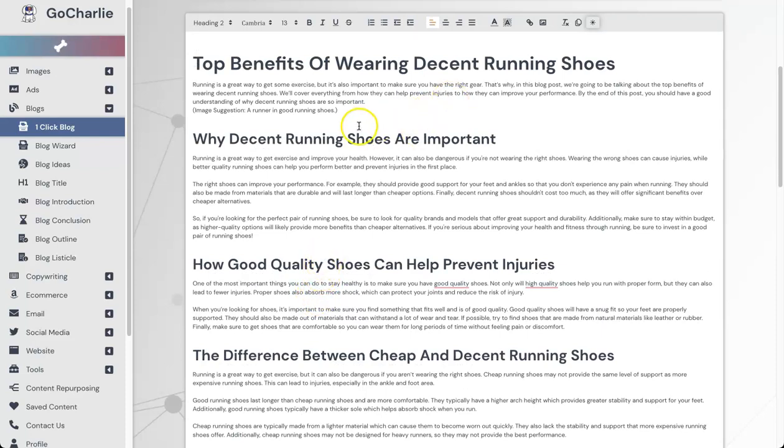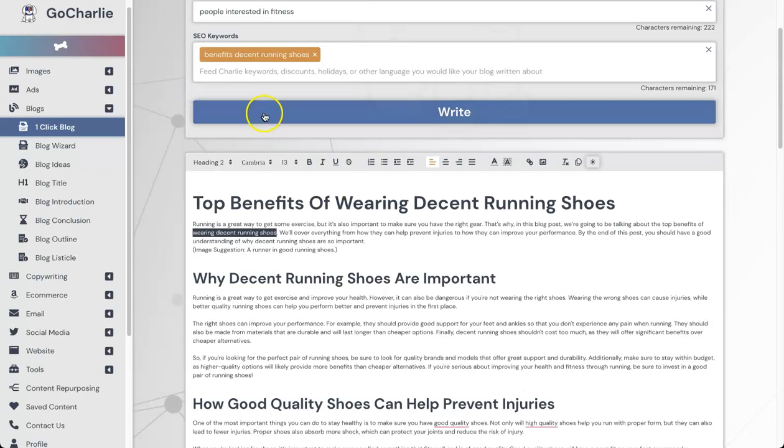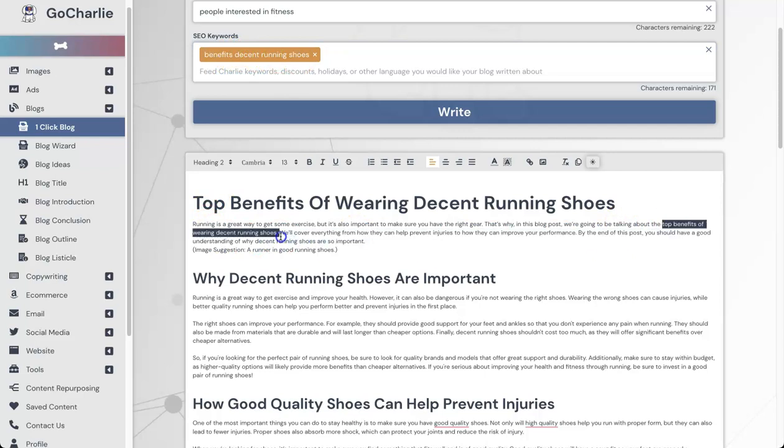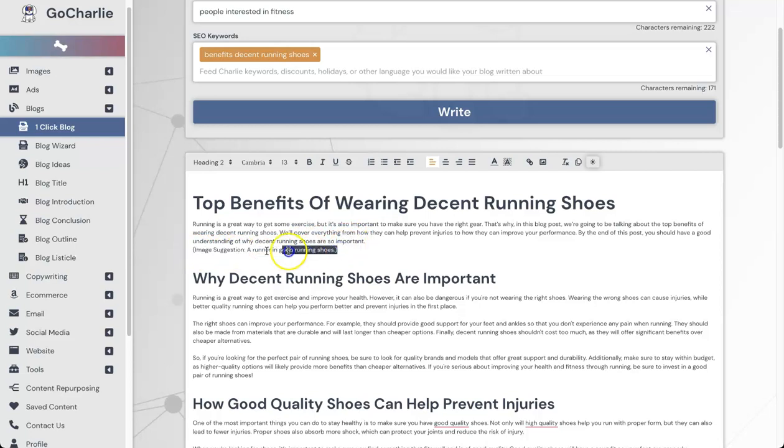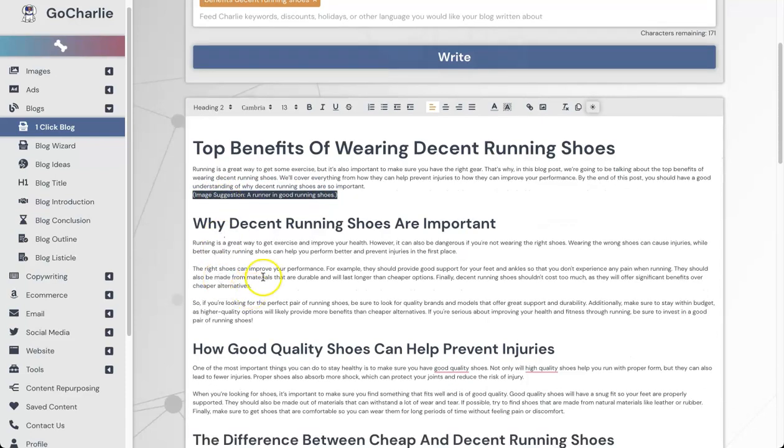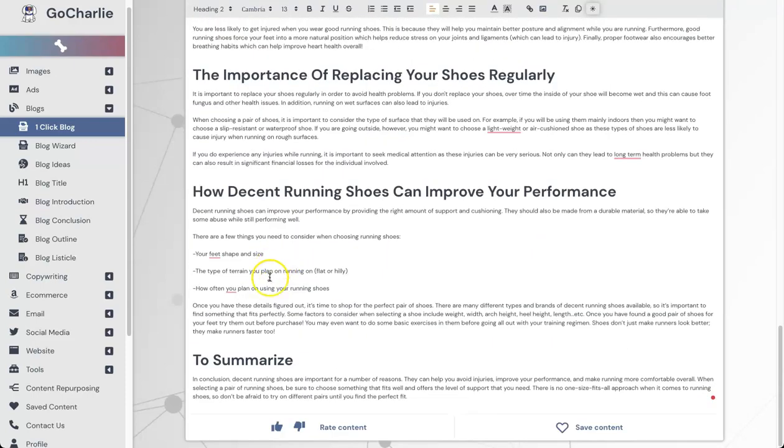Let's go ahead and have a little read just to make sure it actually makes sense. 'Running is a great way to get some exercise, but it is also important to make sure you have the right gear. That's why in this blog post we're going to be talking about the top benefits of wearing decent running shoes.' Right there, the keyword 'benefits decent running shoes,' and it's going to talk about the top benefits of wearing decent running shoes. This is impressive. 'We'll cover everything from how they can help prevent injuries to how they can help improve your performance. By the end of this post, you should have a good understanding of why decent running shoes are so important.' Image suggestion: a runner wearing good running shoes. That is insane. I can't believe it's actually given you an inspiration of what you should use for an image. Pretty cool.